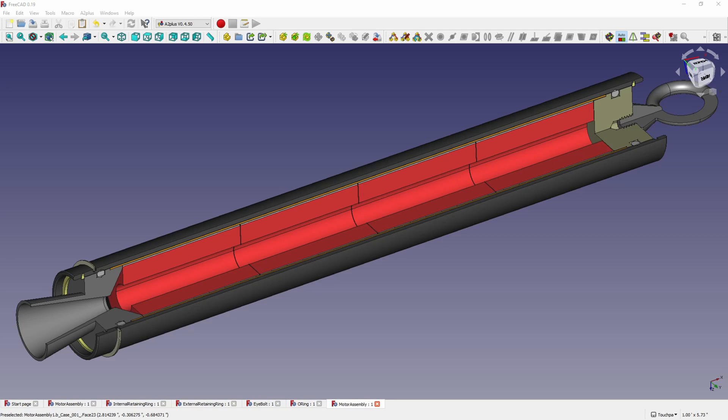Okay folks, welcome to Minute Rockets. In this series we're going to be designing and building a solid propellant rocket motor from scratch and I'm going to show you the design and all the processes that go into it from start to finish and at the end we'll fire the motor and see if it works.